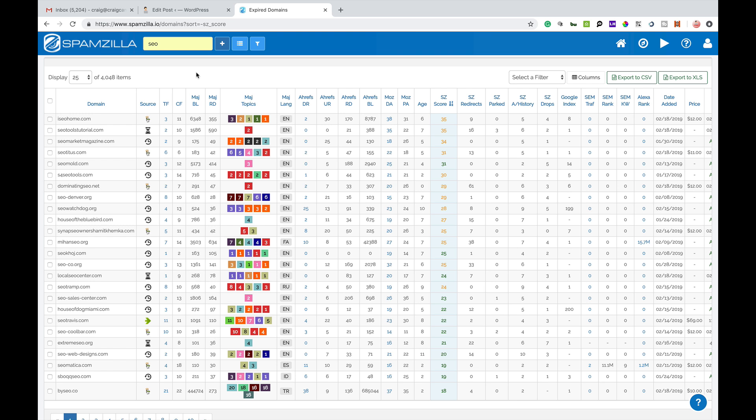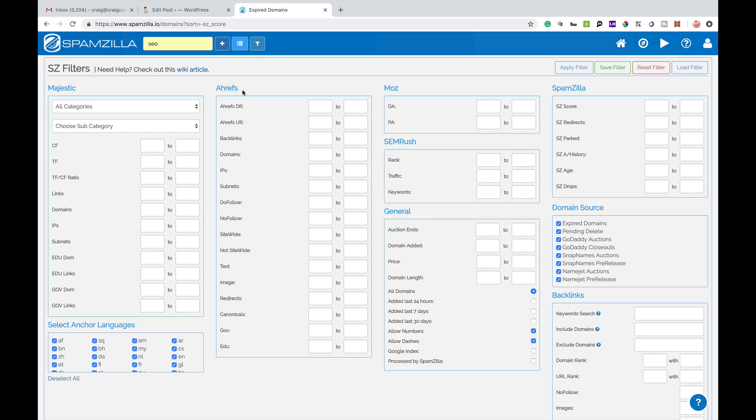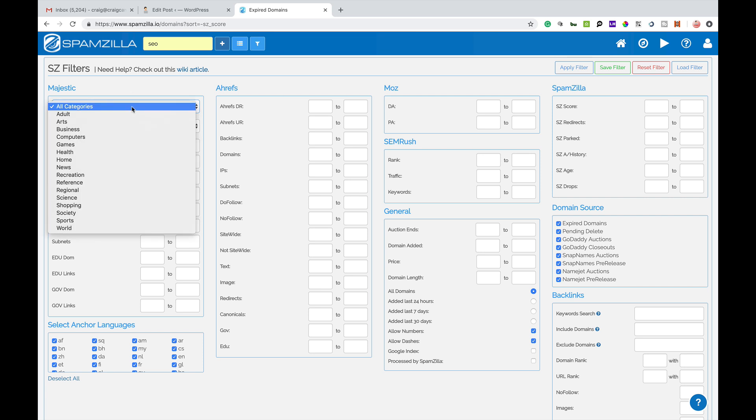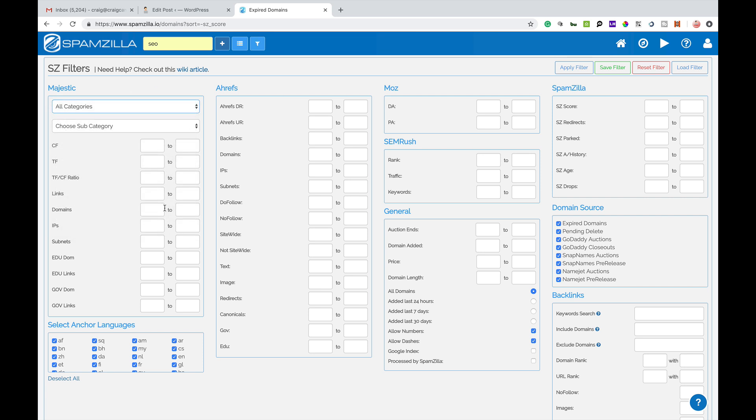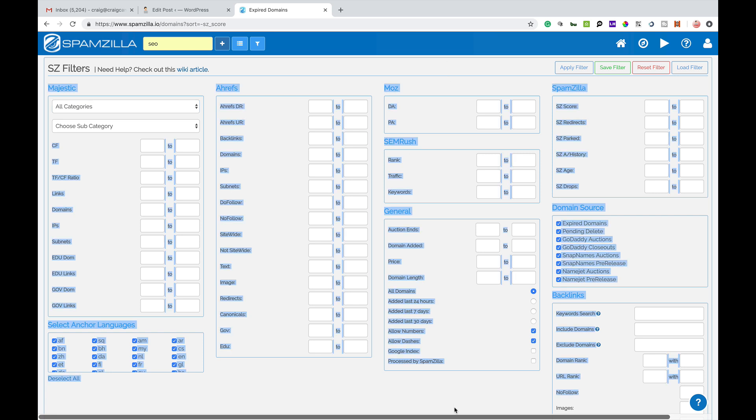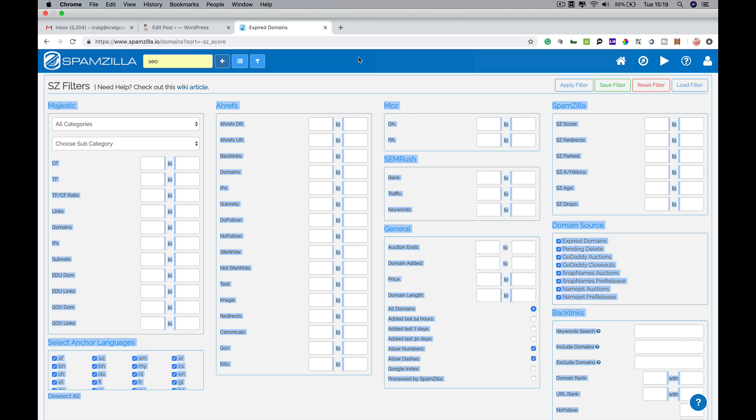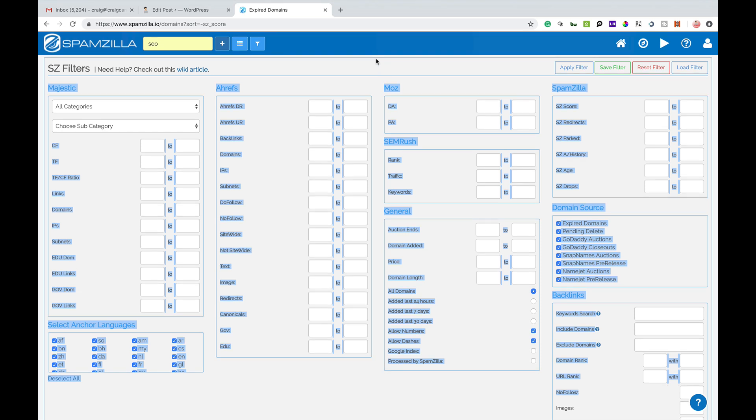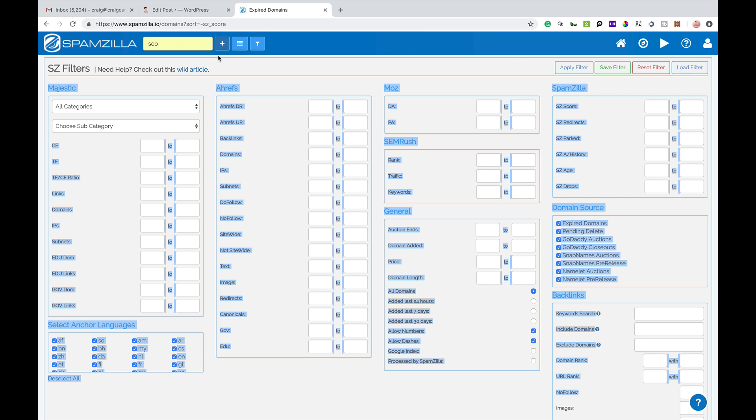So you can look at that. Now there are other filters here. So on this third little tab here where it says filters, if I open that up you can use a lot more filters here where you can choose different categories from Majestic, different languages, redirects and all this other kind of stuff. There's some cool filters on here that will basically allow you to filter domain names down to find exactly what you want and get the kind of metrics that you want as well. You can apply filters, save filter, reset filter or load a filter that you've previously used.